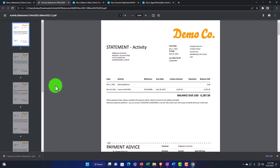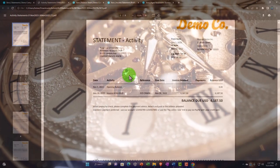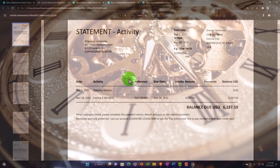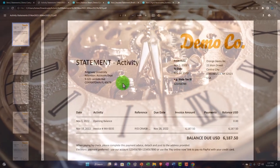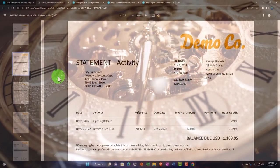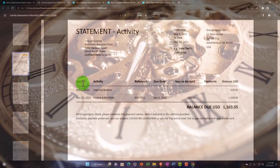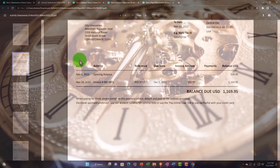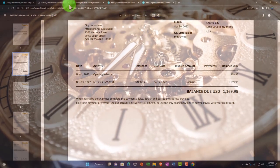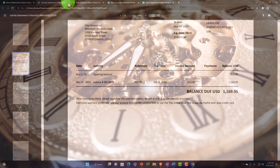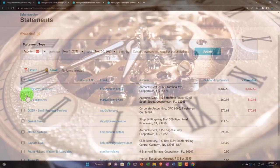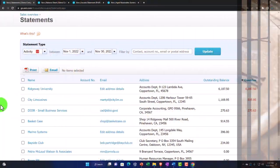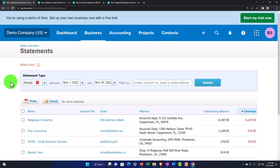When working in the accounts receivable area you'll spend a lot of time trying to collect on outstanding balances, tracking who owes you money, whether they've paid, and sending out statements to follow up as part of that process.